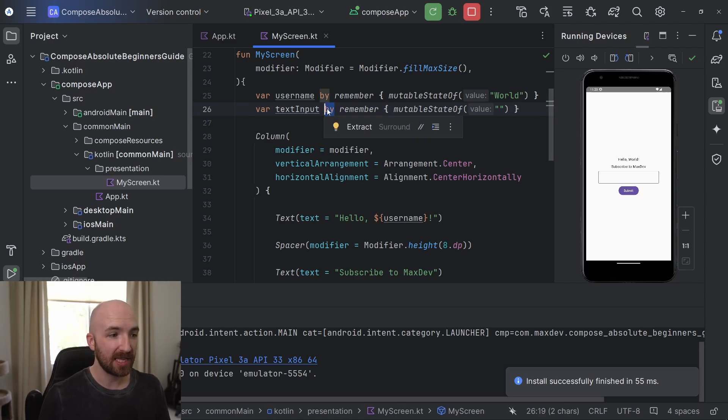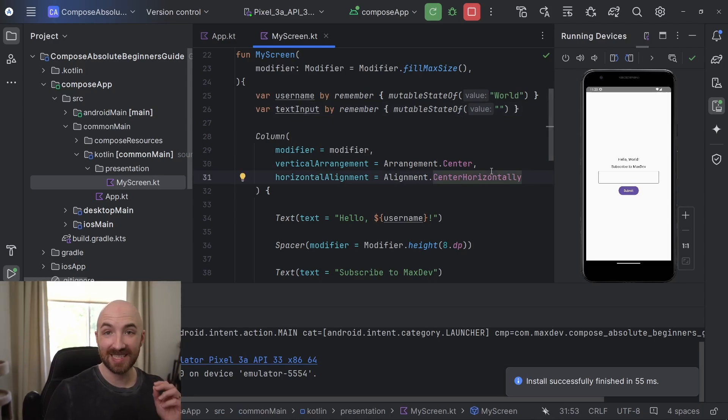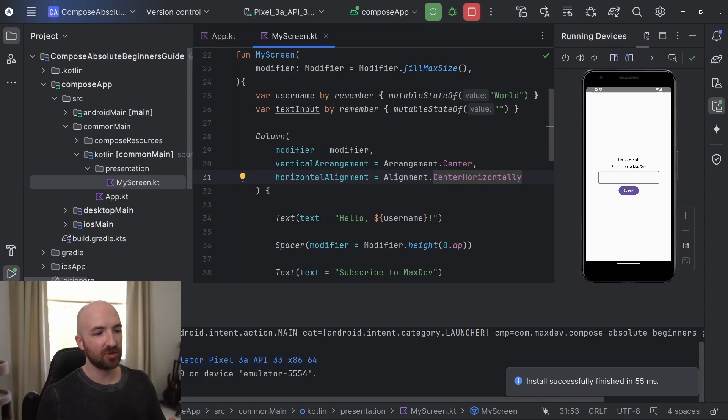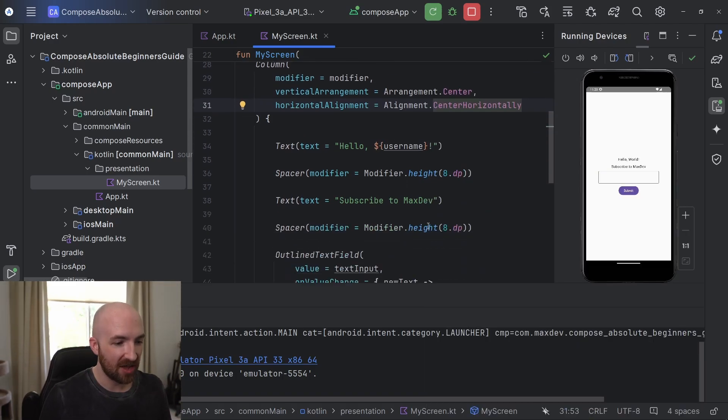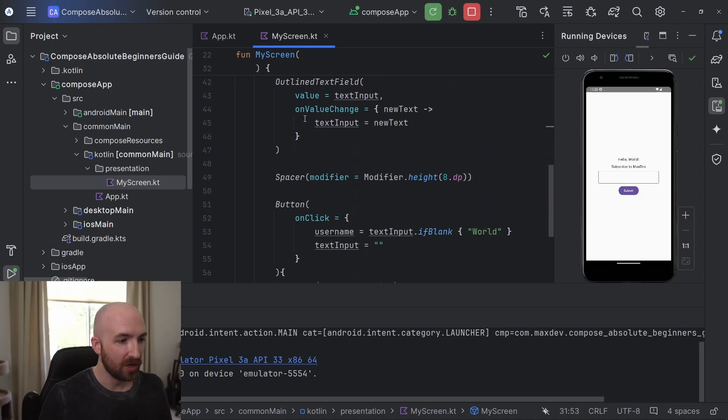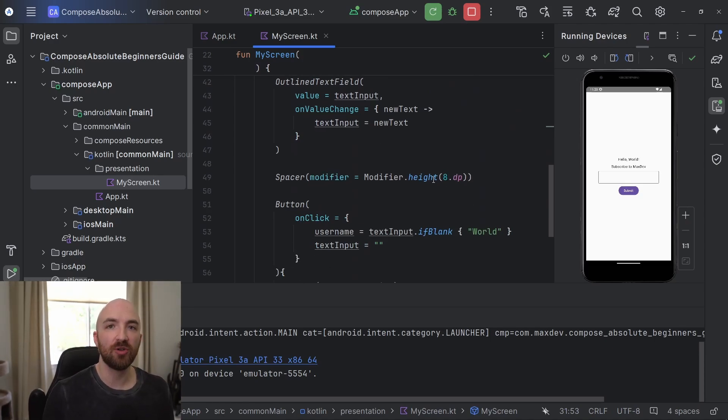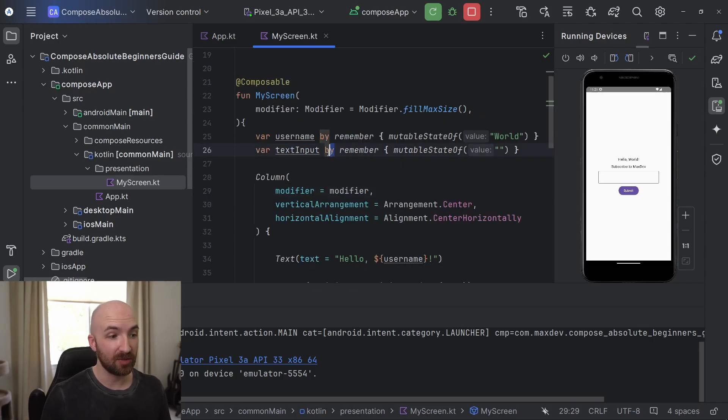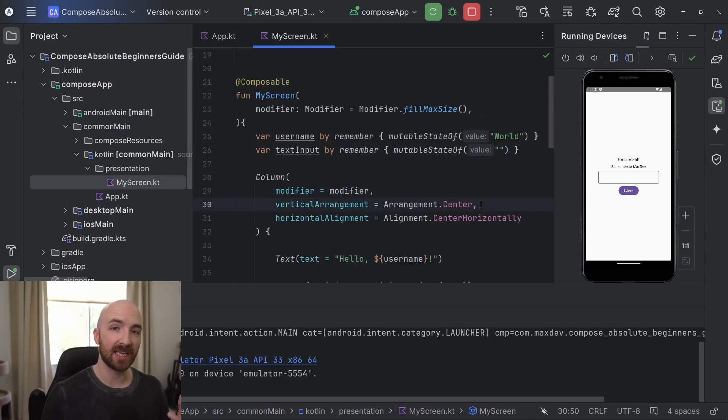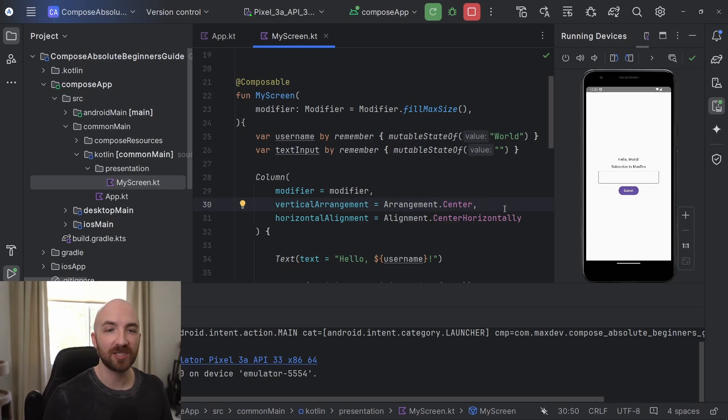This by keyword is just a little bit of syntactic sugar that we can use to make our code a bit more readable. Instead of having username dot value or text input dot value, we can just reference the variables directly as we normally would. And if you're wondering, this by keyword is called a delegate, which is a feature of Kotlin that just makes life a little bit easier for us.